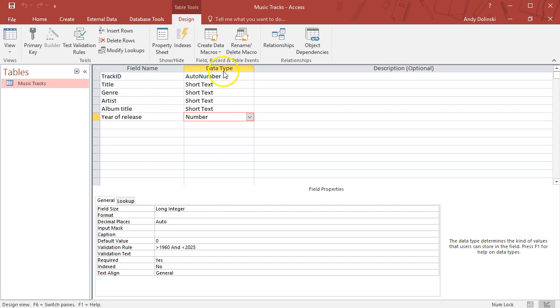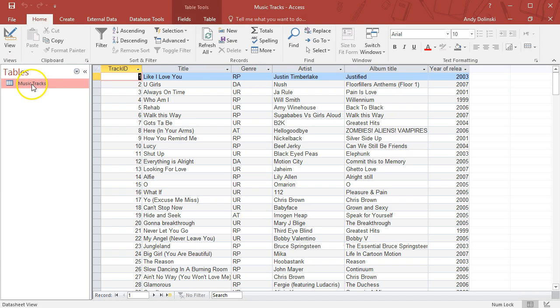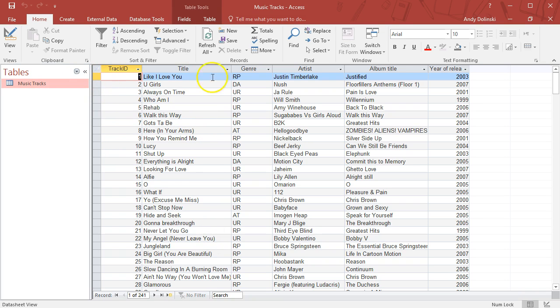Each field name can only store one piece of data, and it's important to get that data type correct. We have here a database which has one table with all the information stored. That's called a flat file database.